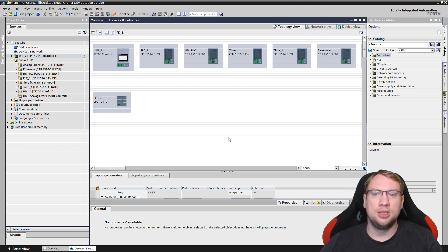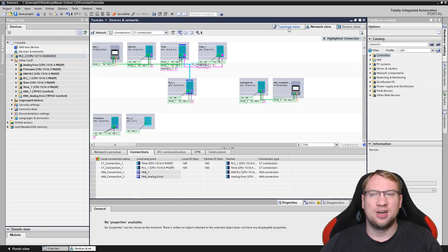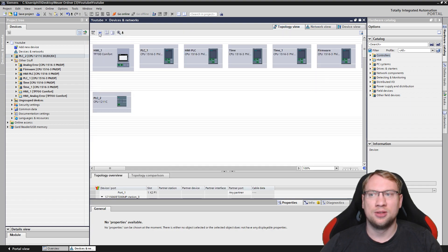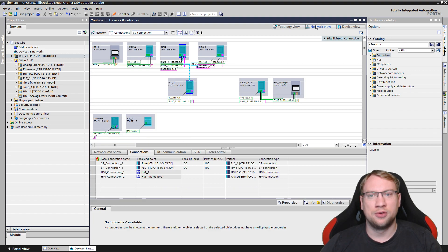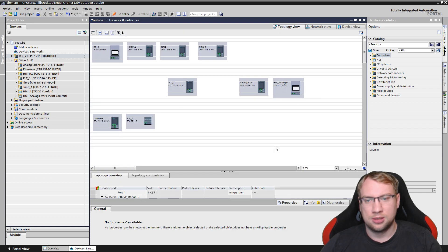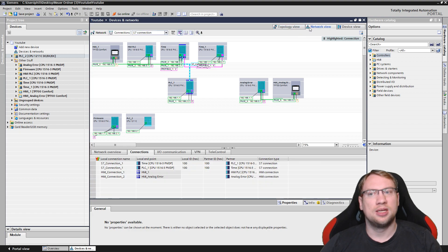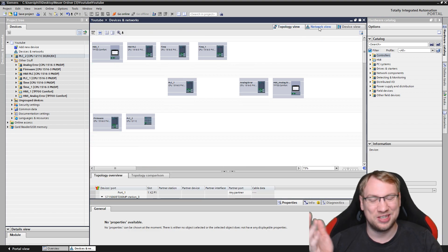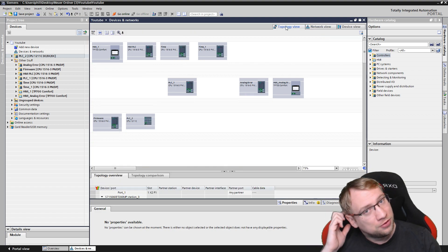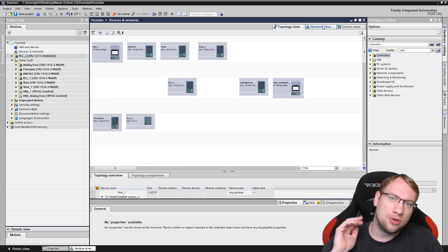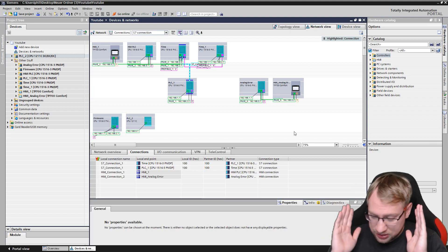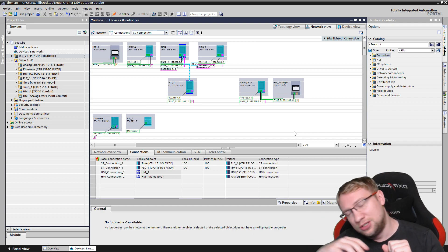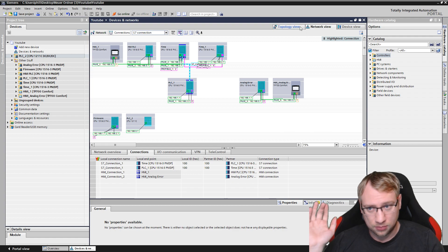The last view is topology view. It looks very similar to network view - you have the same components. There's a button to 'Apply Positions from Network View' which aligns the layout to match. Network view and topology view are connected. If you only need communication setup, use the network view. If you're unsure what you're doing, don't touch the topology view.